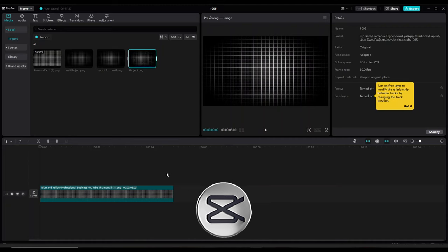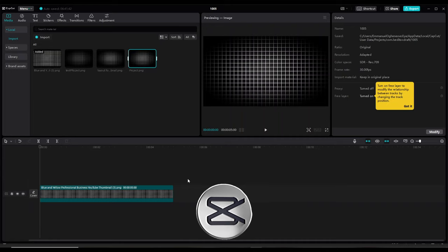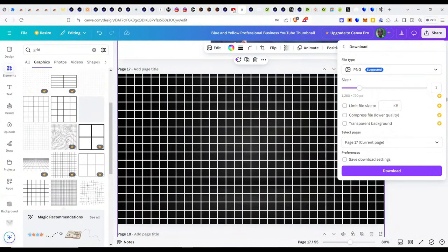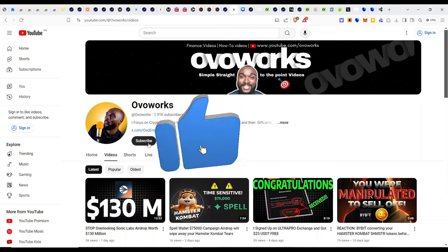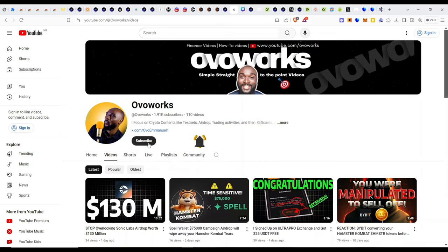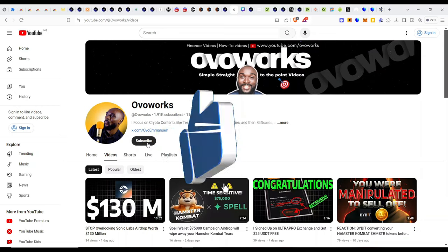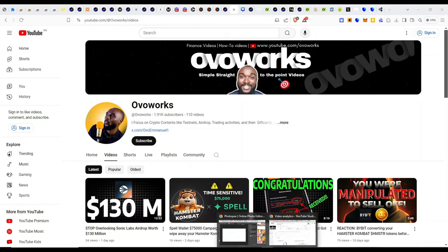The next thing we want to do is go over to the last software for today, which is Photopea — the photo manipulation software, the online version of Photoshop. But before we do that, if you've watched the video this far, consider subscribing. I appreciate you for the time so far. Please subscribe, turn on the bell notifications, and give this video a like, and let us get right back to the finishing aspect of the video.